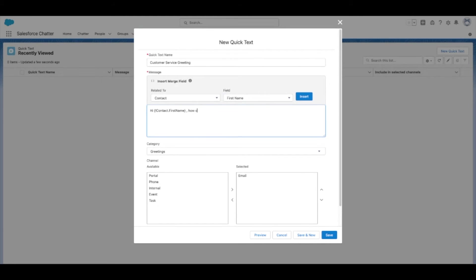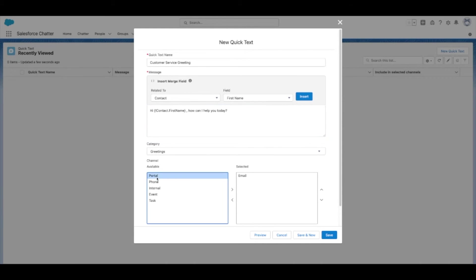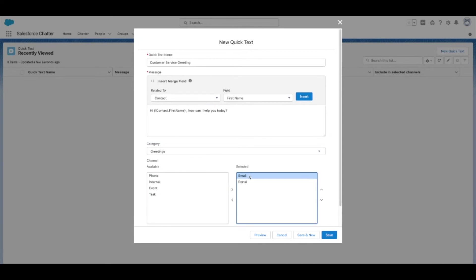Once you're done writing the message, you can also select the folder, category, and other options. Be sure to include the channels they should be a part of, which will dictate which actions they're available for.